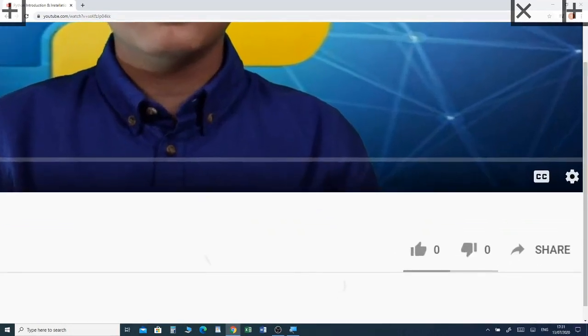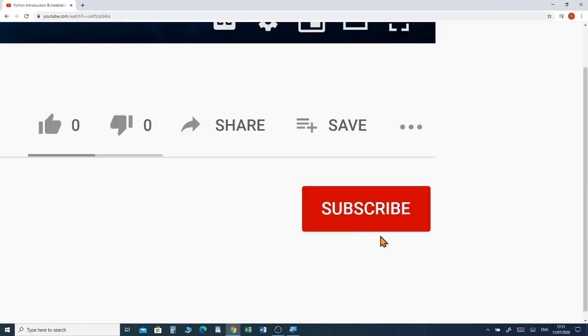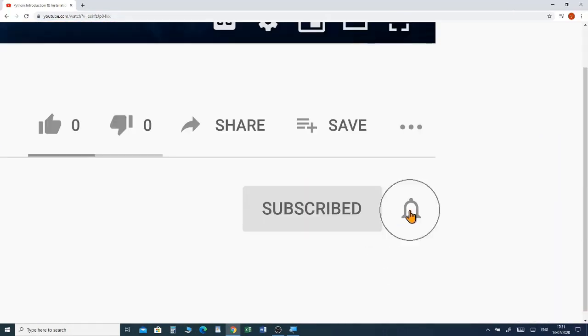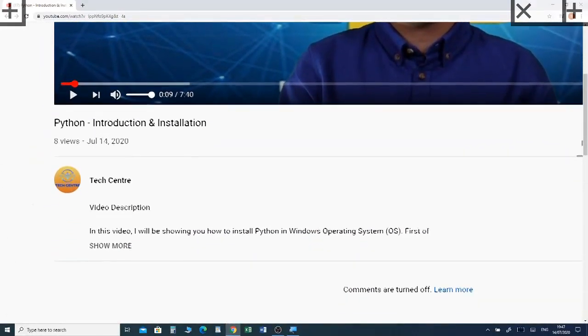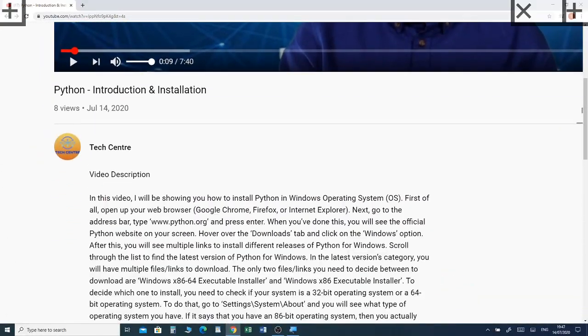Before we jump into the video, please subscribe and click the notification bell to receive future videos for my channel. If you haven't already watched my previous video about creating an image in Microsoft Paint, I've put a link in the description box below. Now I'm going to introduce you to editing an image in Microsoft Paint.